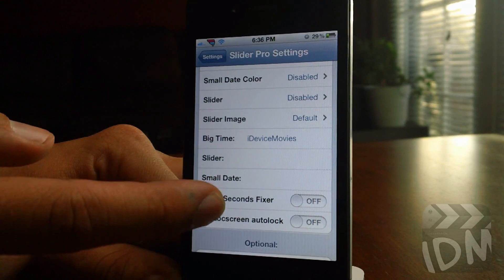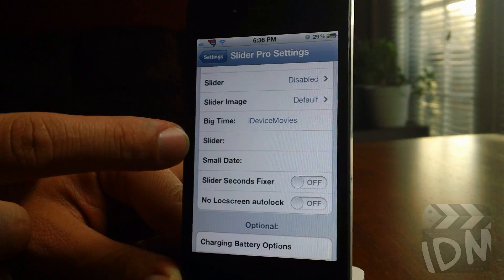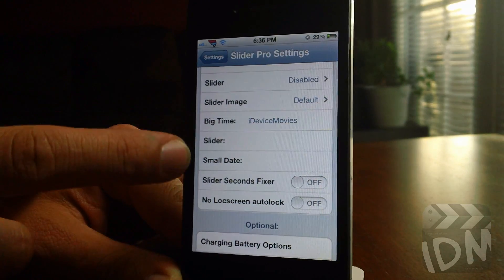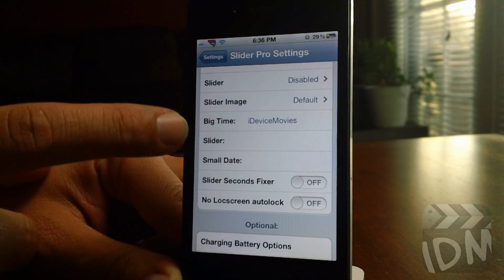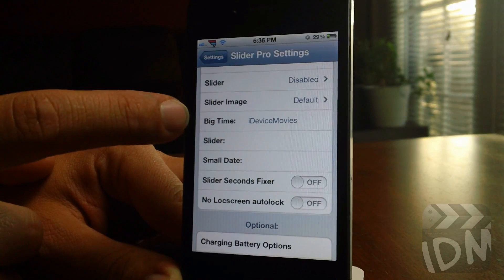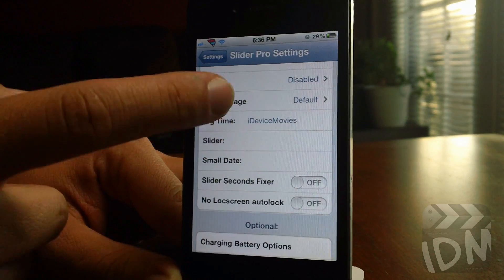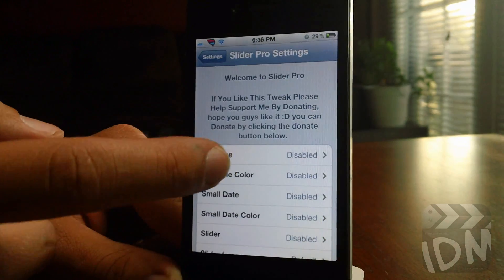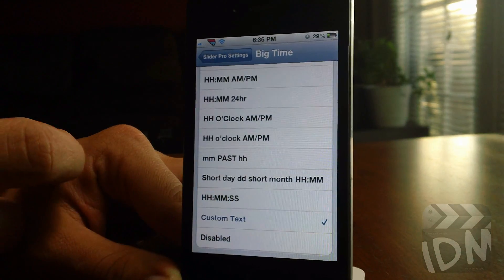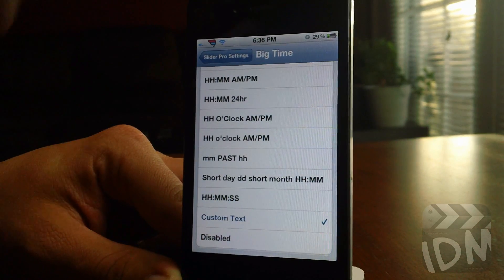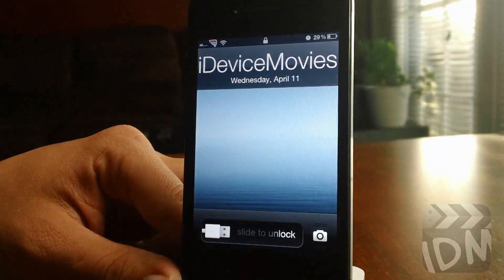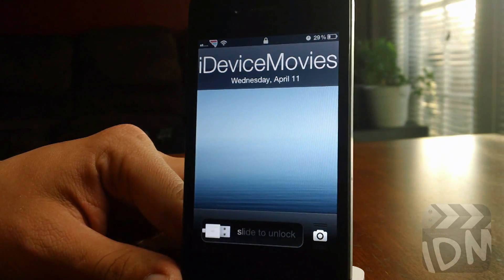Next is where you put in your custom text. You can type out whatever you want. I have mine set as 'iDevice Movies' for the big time. Just select custom text after you've inputted your text, and there you go.